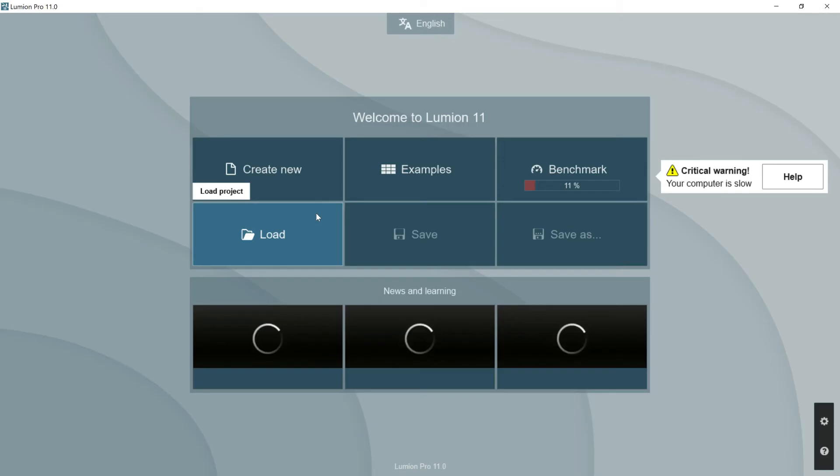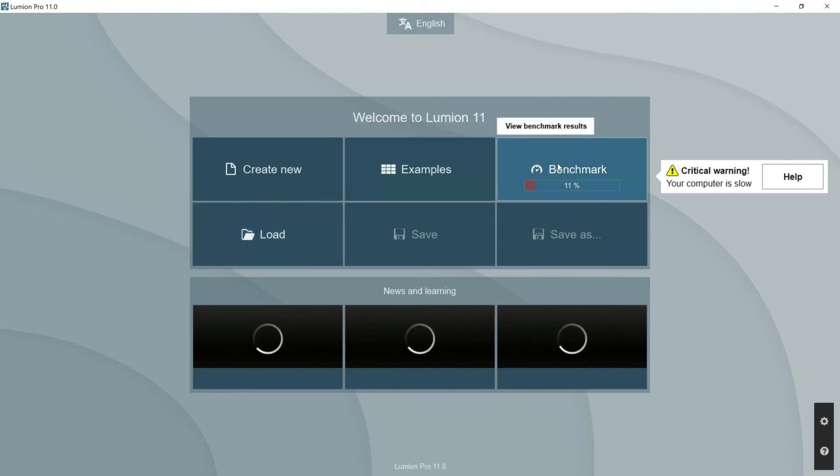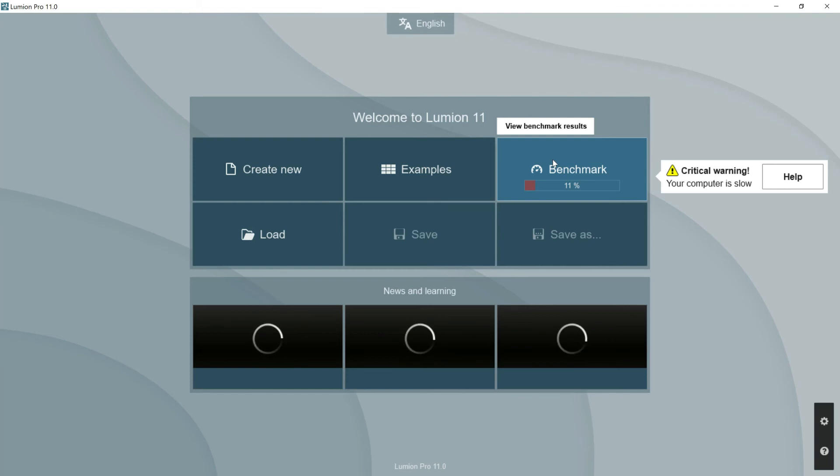Well, once we have finished checking the Lumion page, let's start opening the program. Well this is the welcome page where we are going to focus on this benchmark window. Look that here we have this warning: critical warning, the computer is so slow.